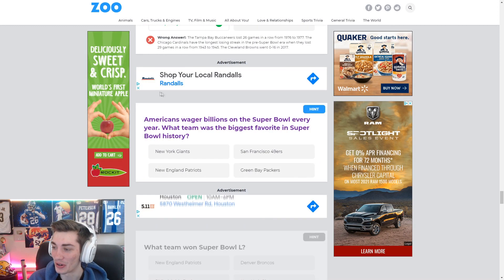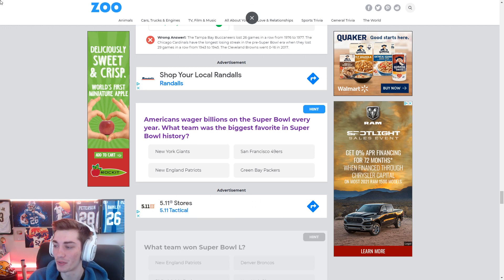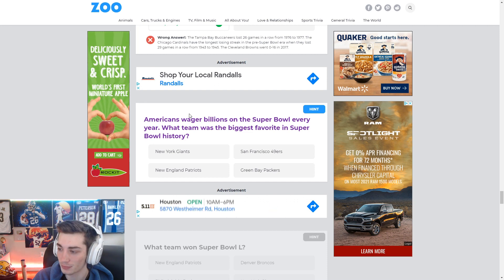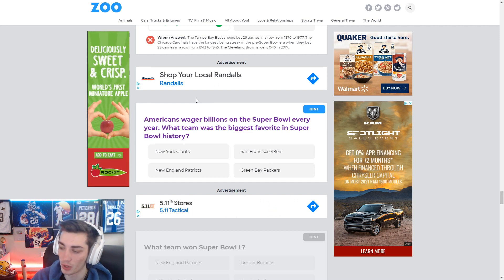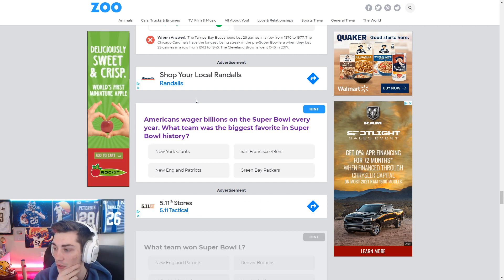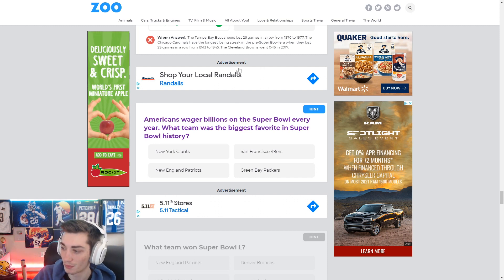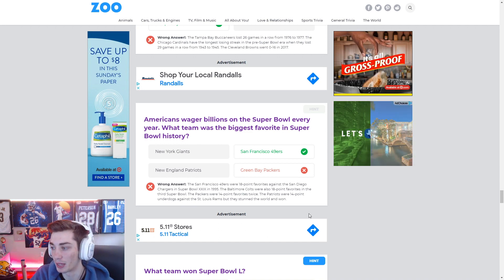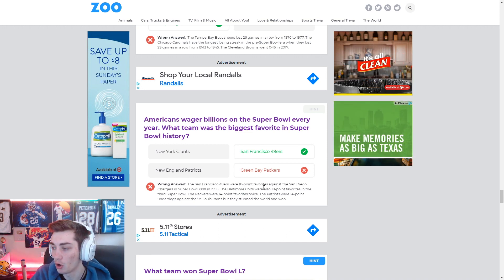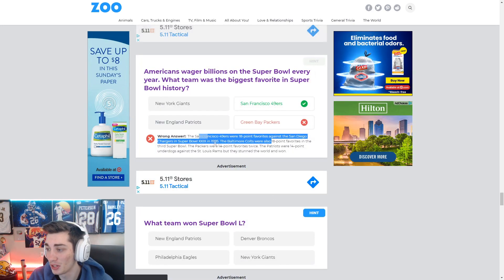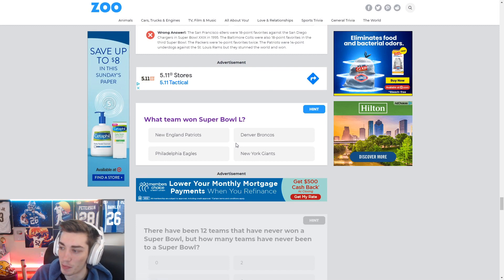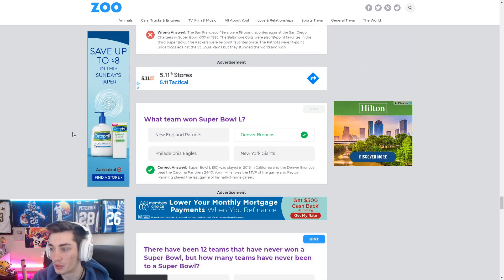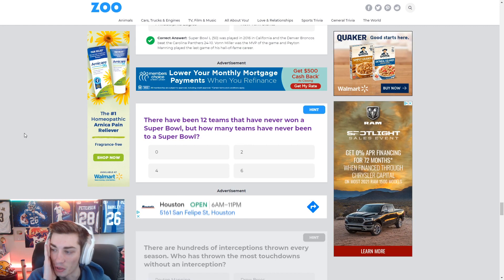Americans wager billions on the Super Bowl every year. What team has the biggest favorite in Super Bowl history? Got to be, I would have guessed the Colts over the Jets, honestly, in Super Bowl III. I have no idea who this would be. Maybe one of the early Packers teams? Niners? Again, I have no idea about that. The Colts were also 18-point favorites. Why not include them? Why not include them in the question? Super Bowl L. I have no idea. Broncos. Boom. I'm a beast. How many? Not even a question.